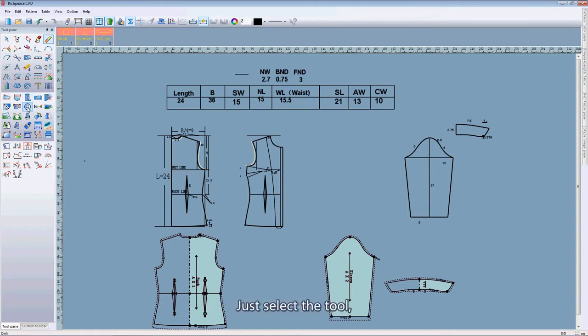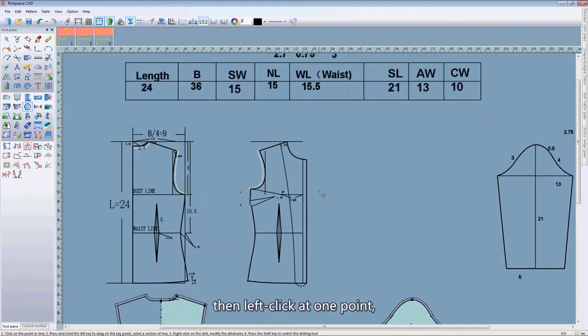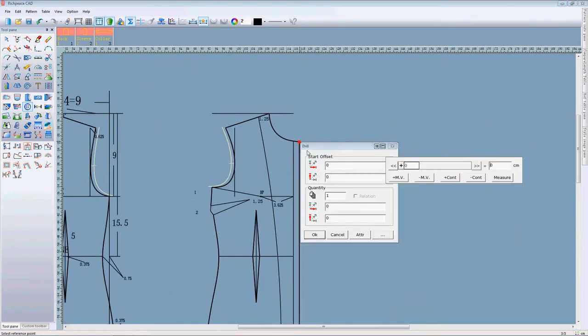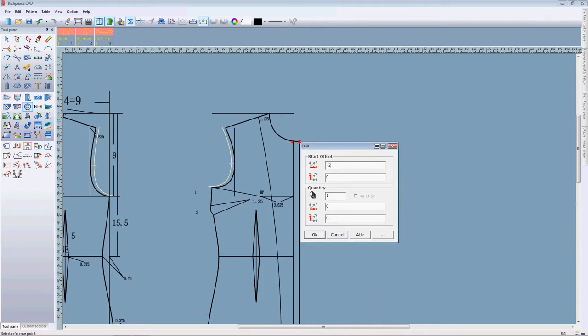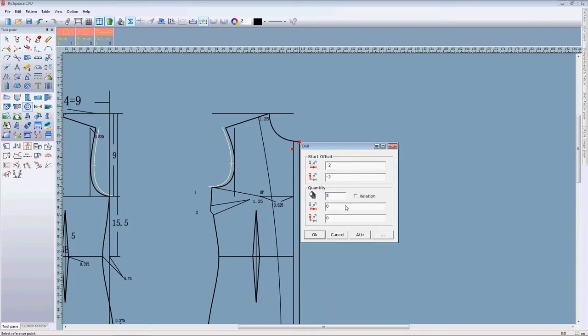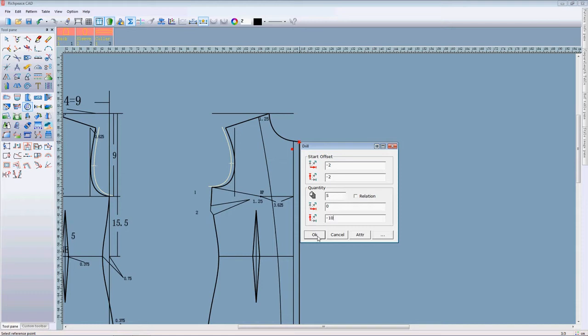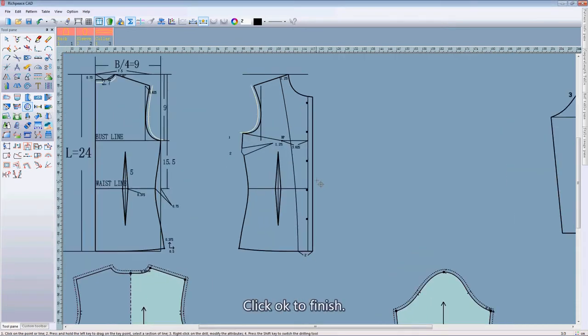Just select the drill tool. Then left click at one point. Input the start point offset value and the quantity, the distance between two closed drills. Click OK to finish.